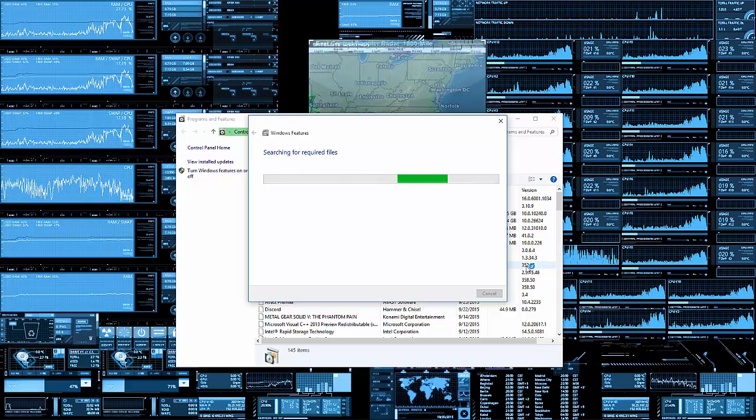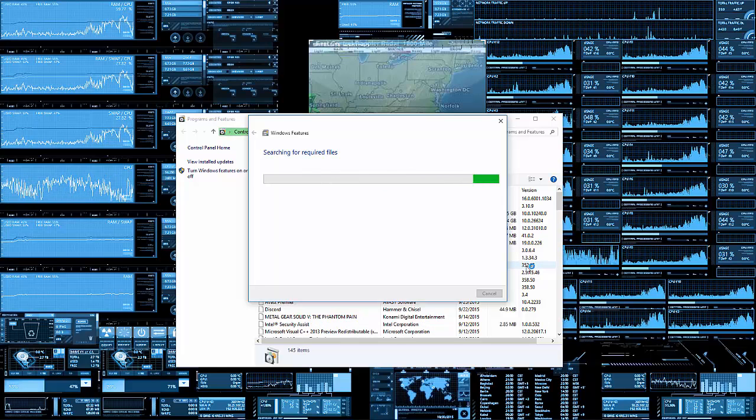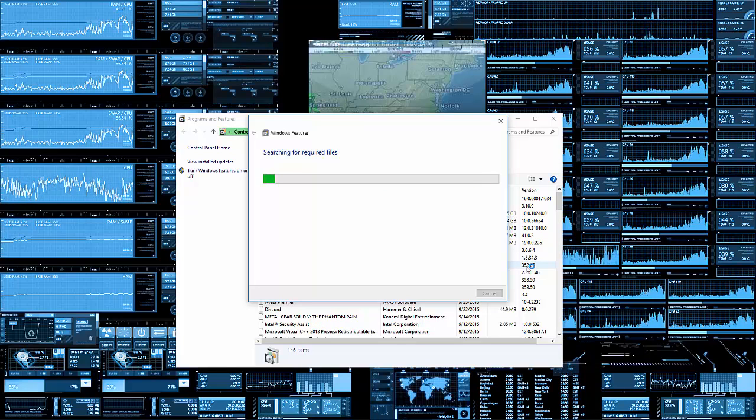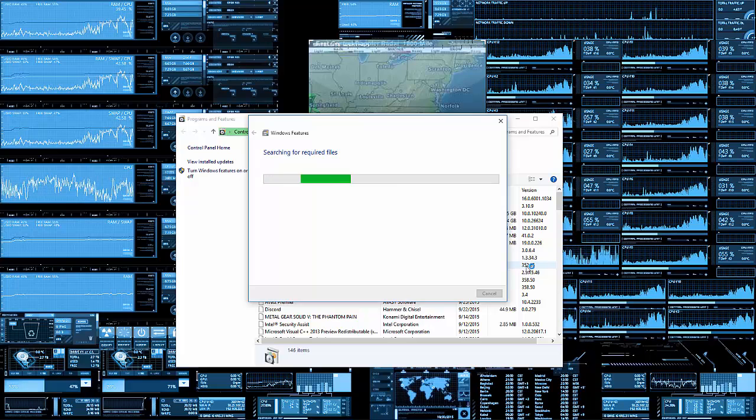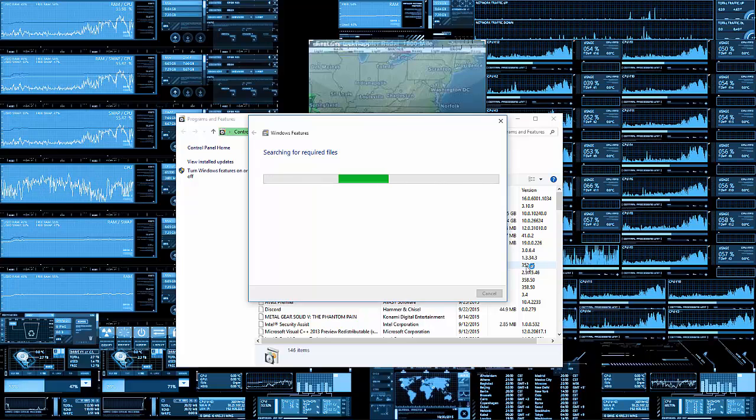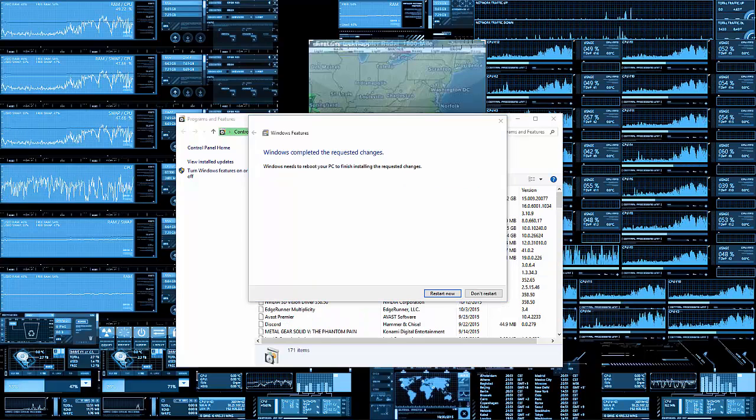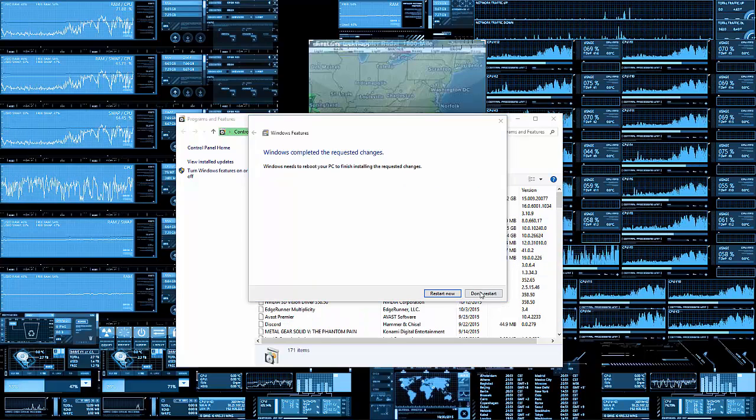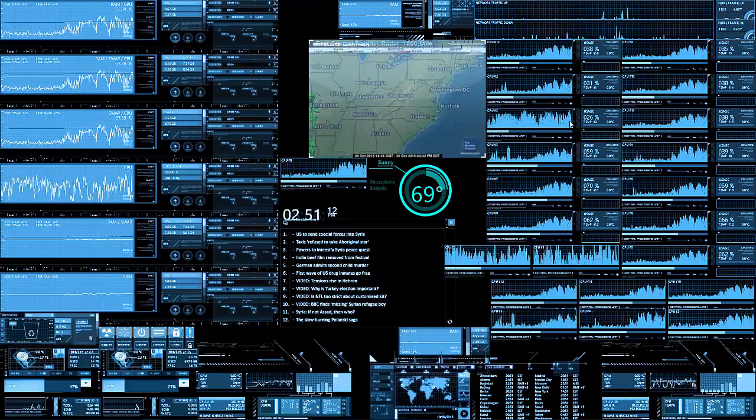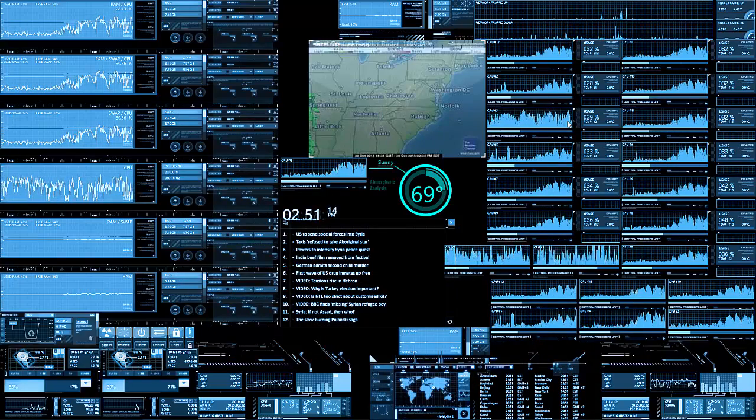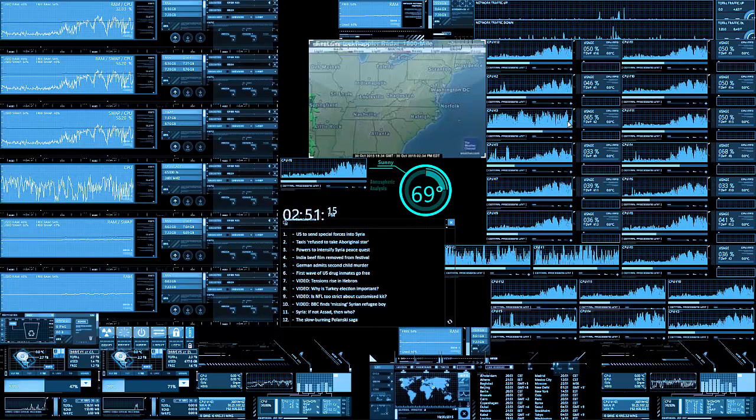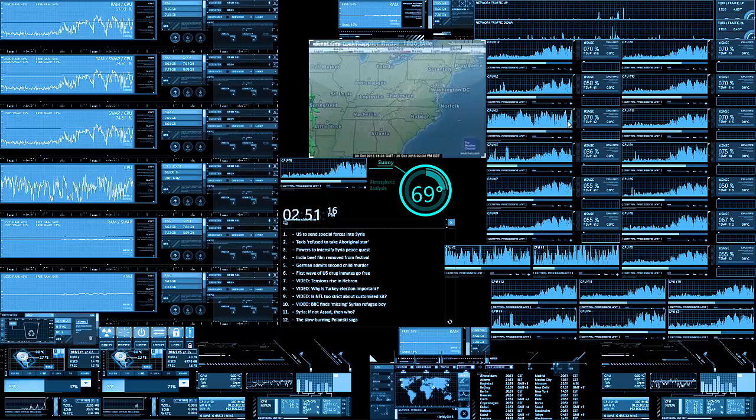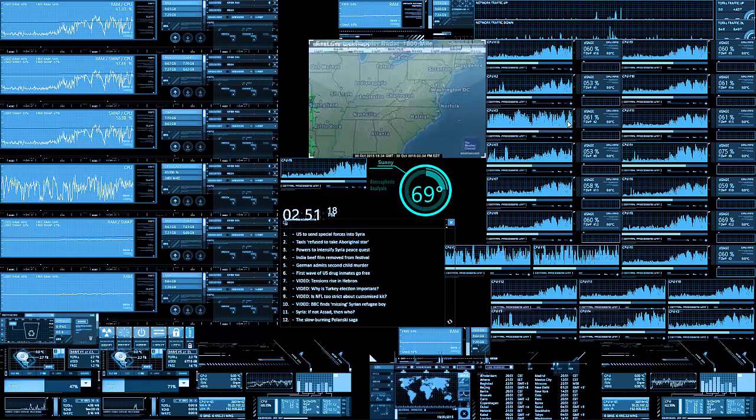After all this is done, you can press restart now or restart later. But in order for this to take effect, you have to restart as you see here. I'm just going to do it later so I can finish recording this. Now this is very important if you're especially going to code for Android.